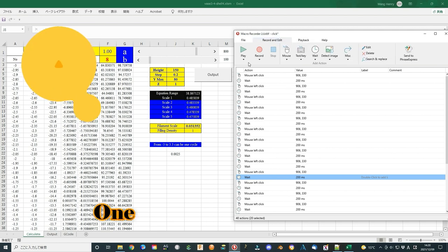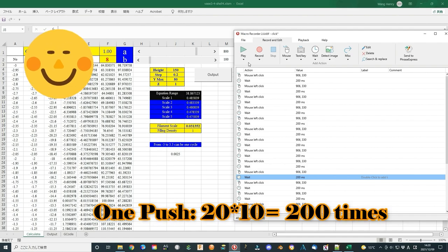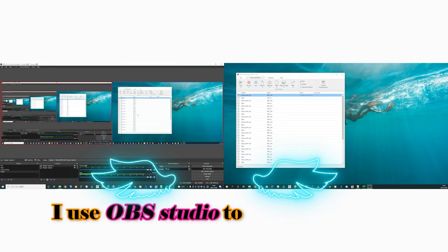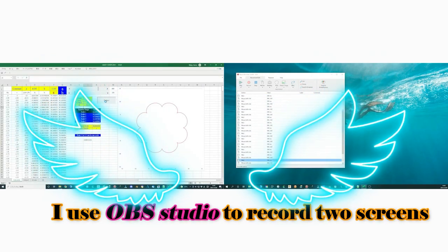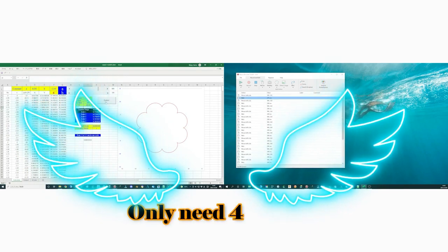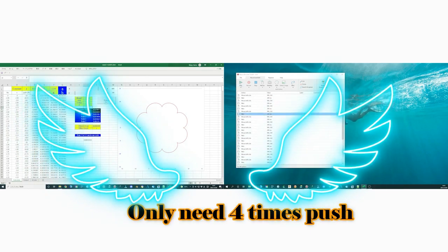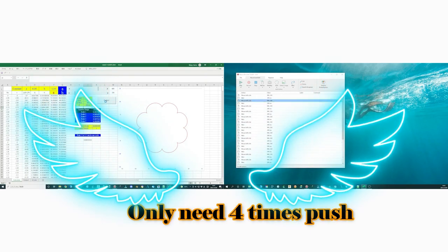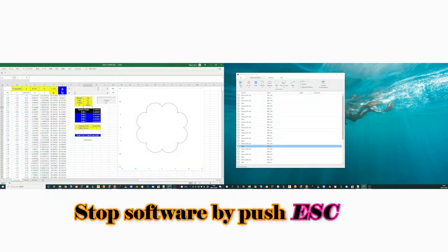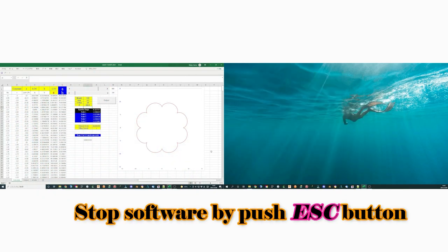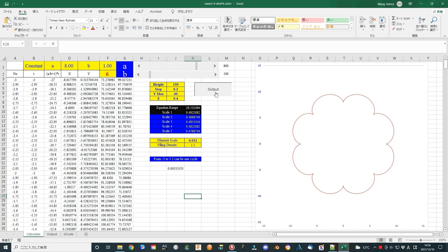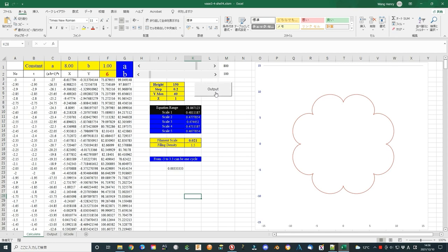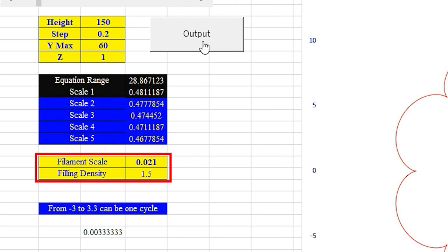So finally, one push I can get 20 times 10 equals 200 times click. It is about 40 mm in height. You only need to run the software 4 times, then you can get all of the dataset G-code file. You can also stop the software by pushing the escape key. Now I first test 5 times that the height is 1 mm. You can adjust the scaling factor and filling density. Since the vase is only 0.1 mm thick, I use 150 filling density for the test.